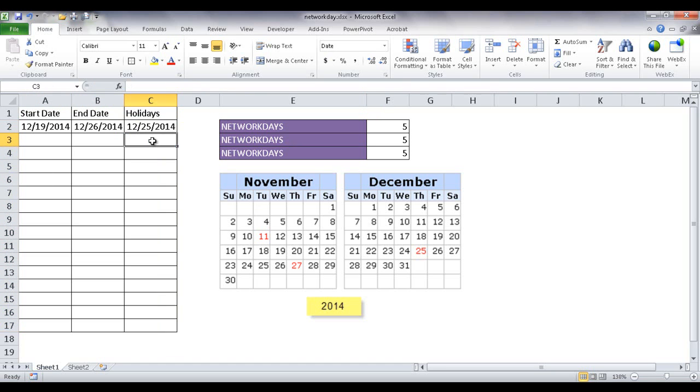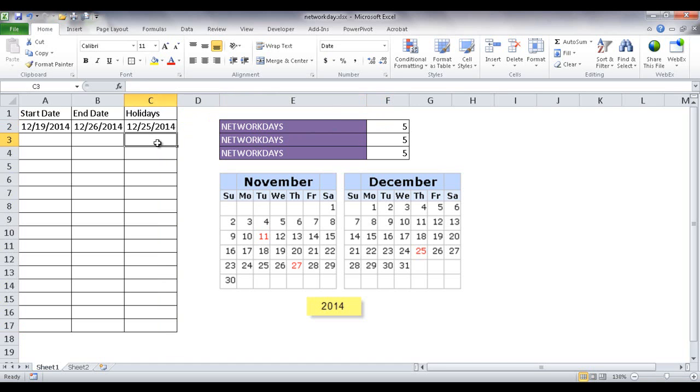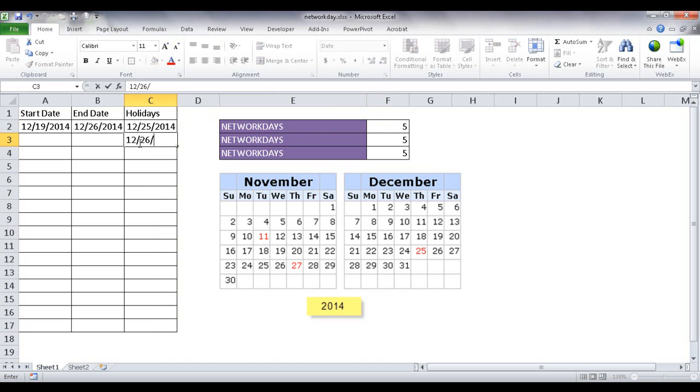So the beauty of this as opposed to the first example where I only selected one cell is if there was an additional holiday, maybe a business also gave people the day off on the Friday after Christmas or the 25th, I can just put 12/26 here, 2014, and it will reflect in the calculation here.